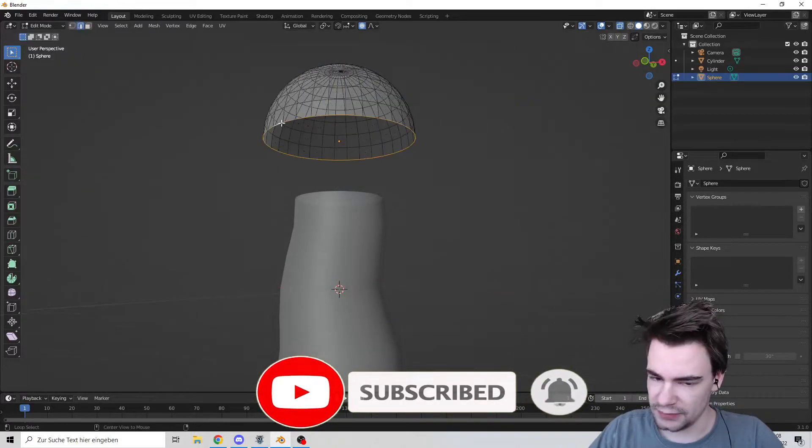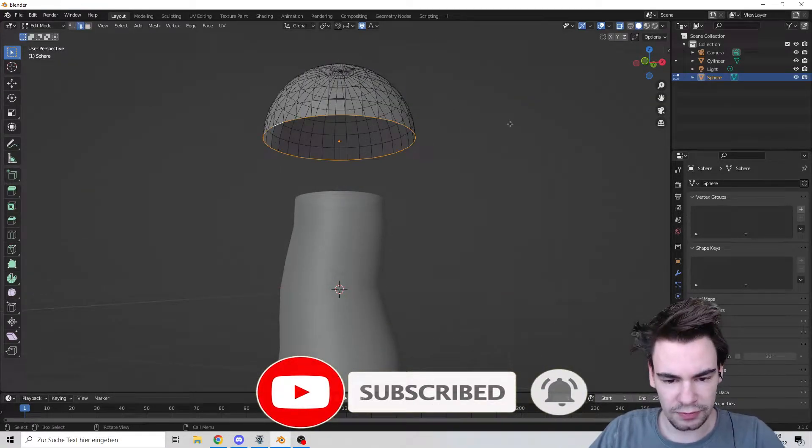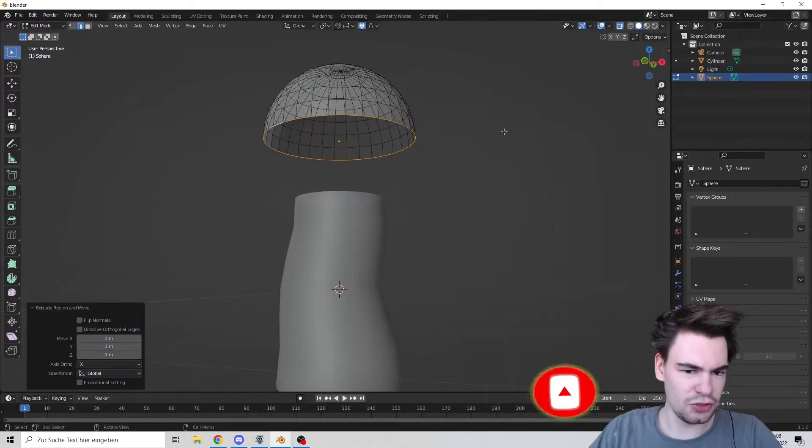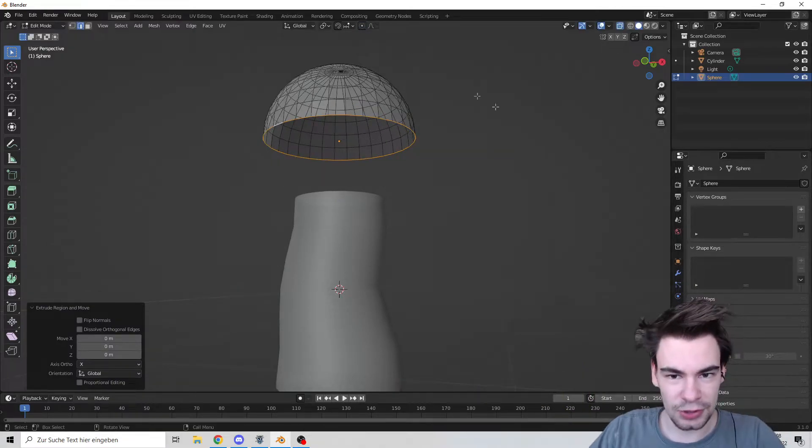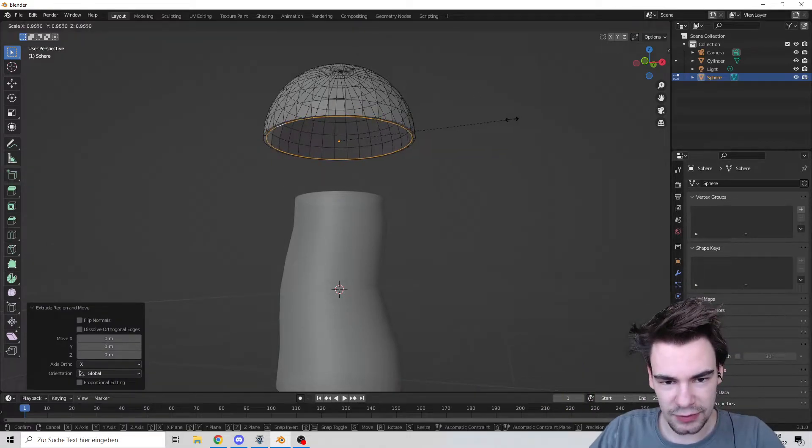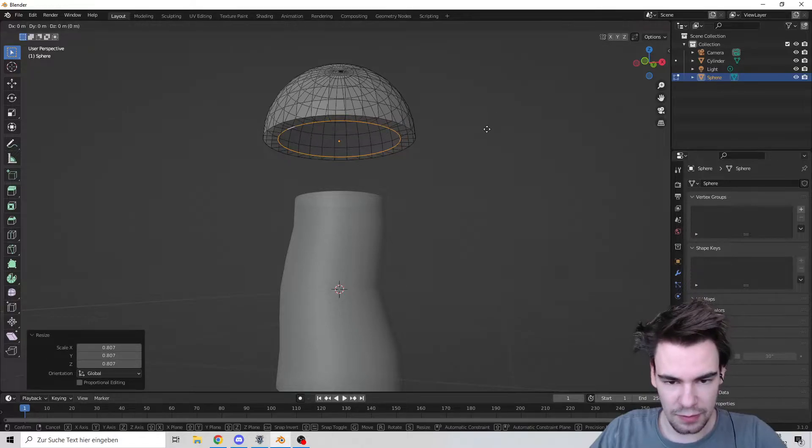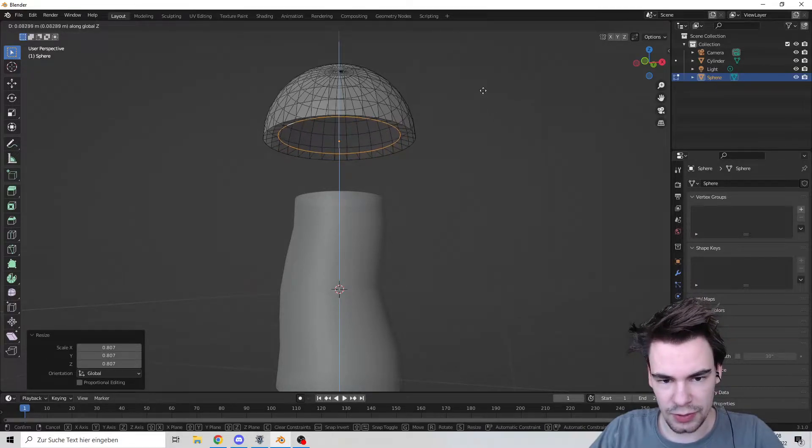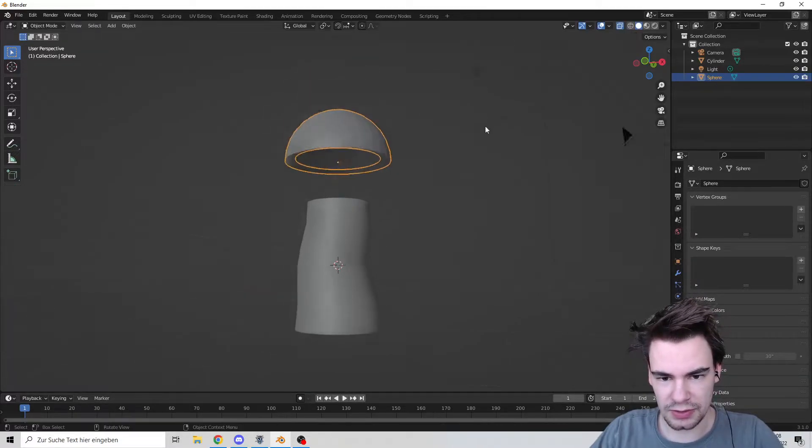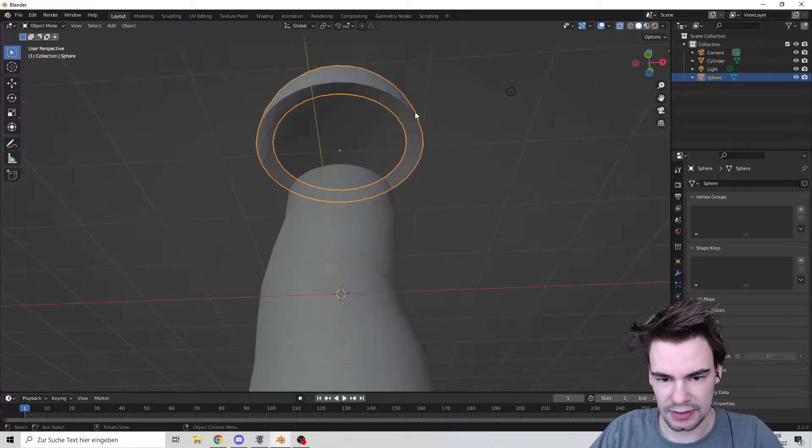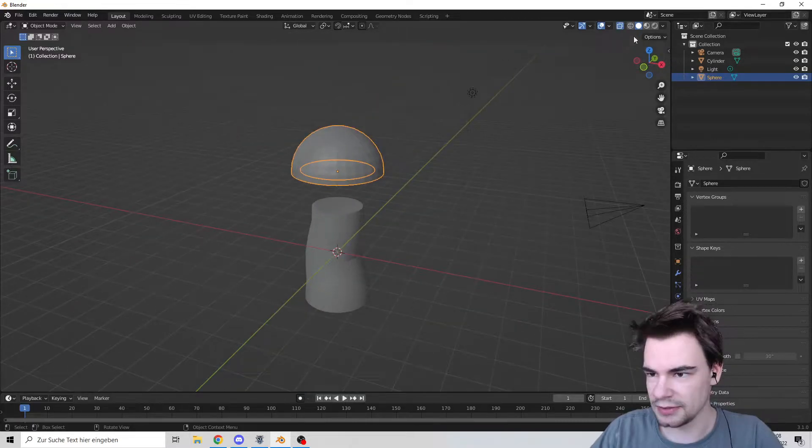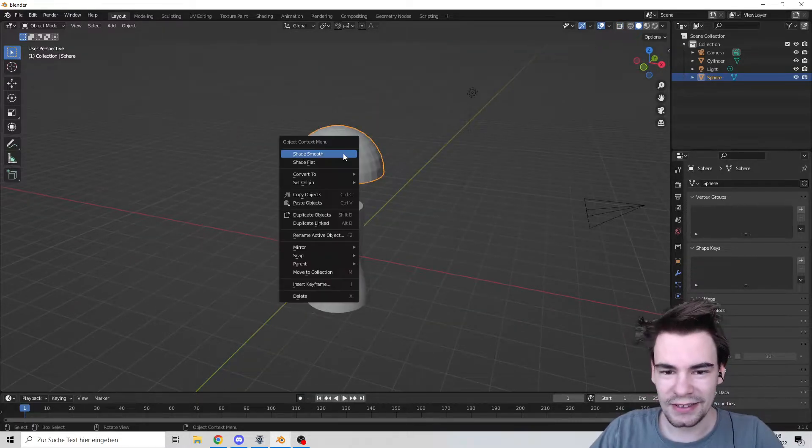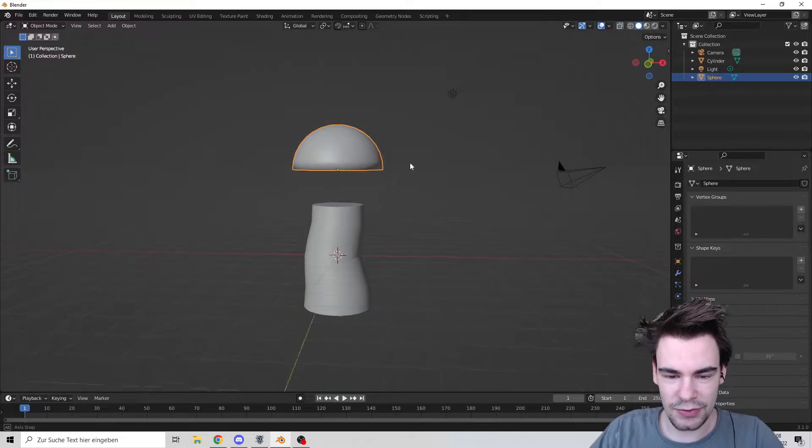Scale this one a little bit. Let's grab the bottom, press E for extrude, and disable professional editing. Wonderfully scale it a little bit inwards. Go maybe a little bit upwards. We have a nice little cap there.